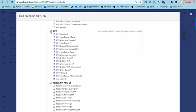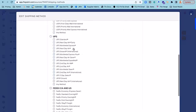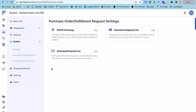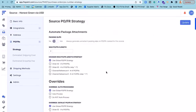That way, when I do go to purchase my shipping labels, I'm only going to see those options that are relevant to this source. Now for the fun part, you can leverage our powerful workflow engine in the PO/FR strategy settings to tell us when you'd like labels to be purchased.